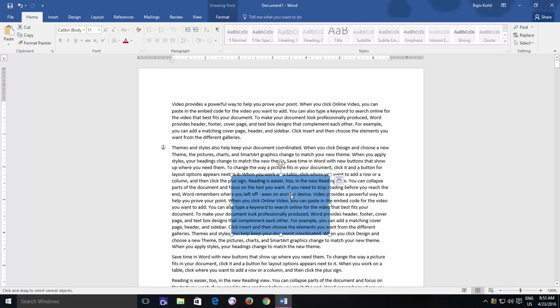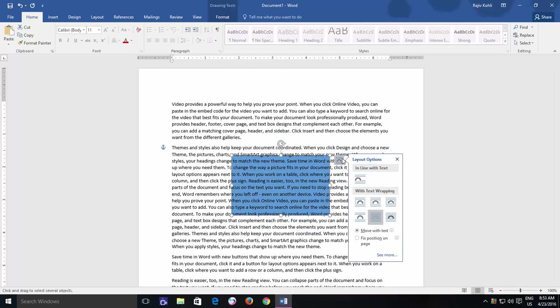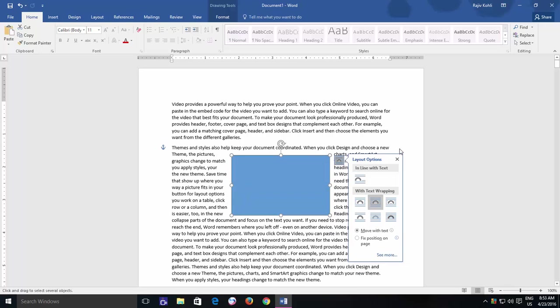The Tight Layout option is similar to Square option, but it tries to wrap the text as much close to the shape as it can.